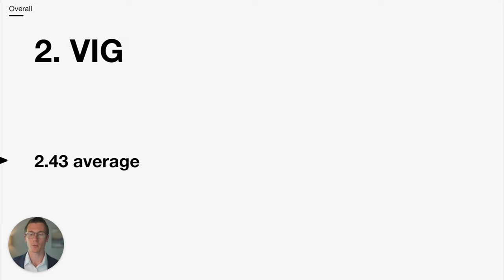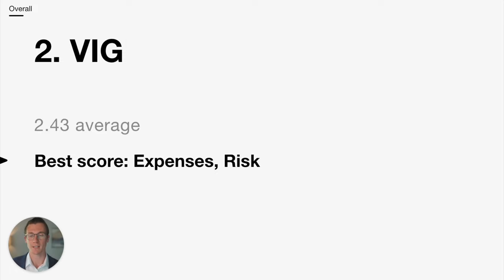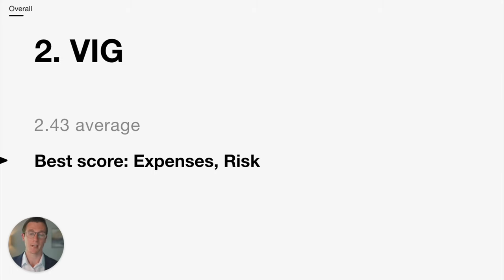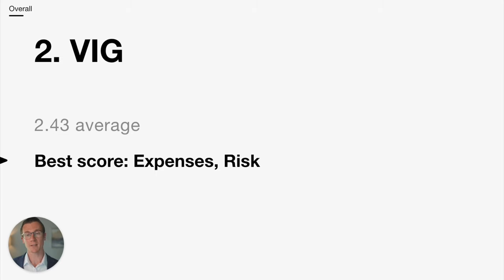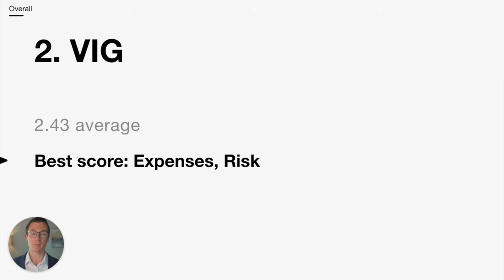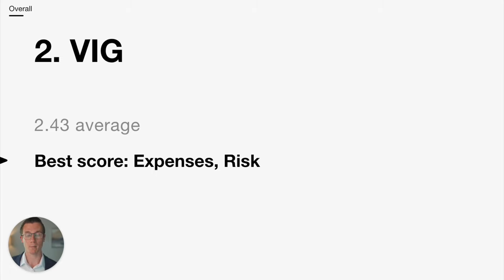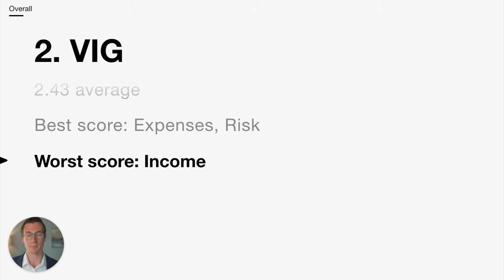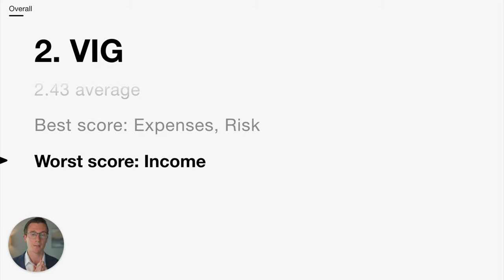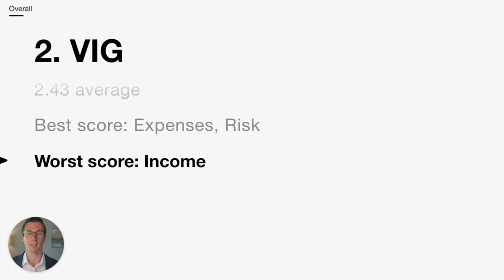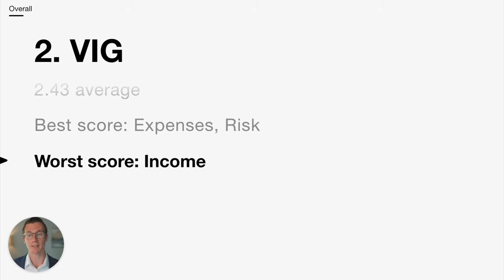It scores a 2.43 average. Its best score is tied with the others on the expense ratio, but also risk. I think if you're looking for the best possible downside protection from an ETF, a dividend ETF, VIG would probably be the best bet there. But you sacrifice on the income, which we see in its worst scoring category. Dividend yield was by far the lowest of these ETFs at under 1.9.